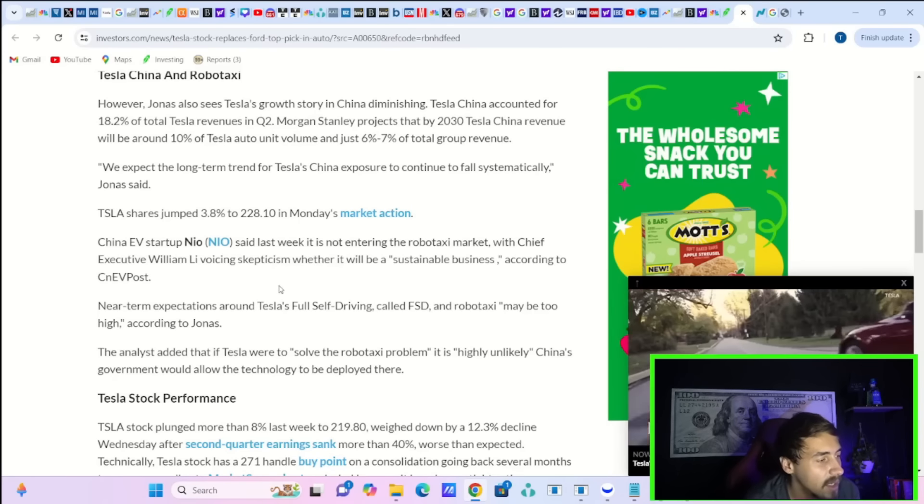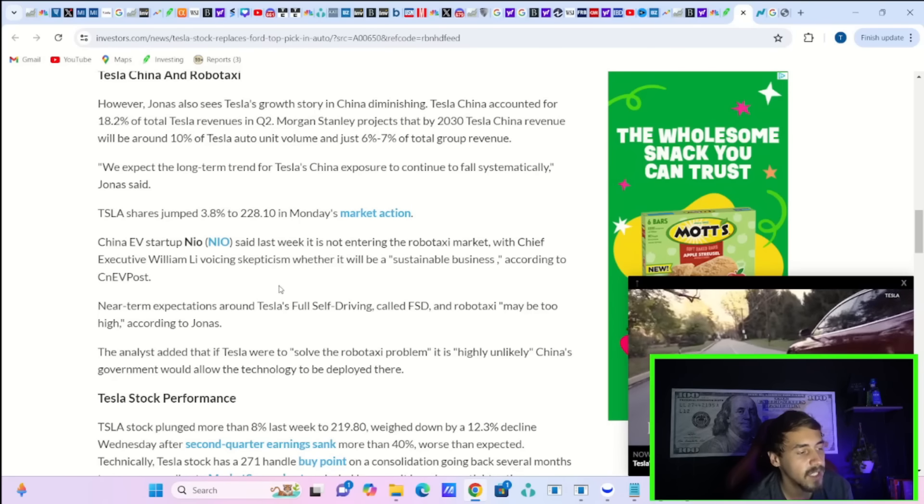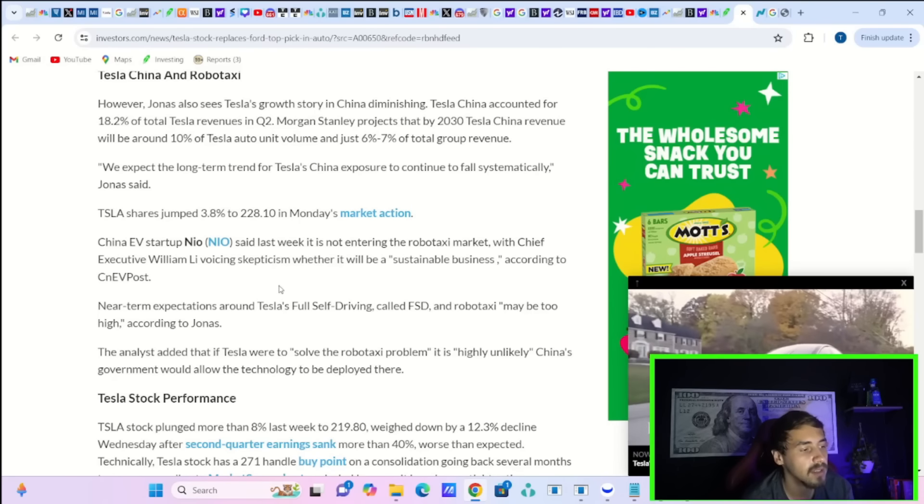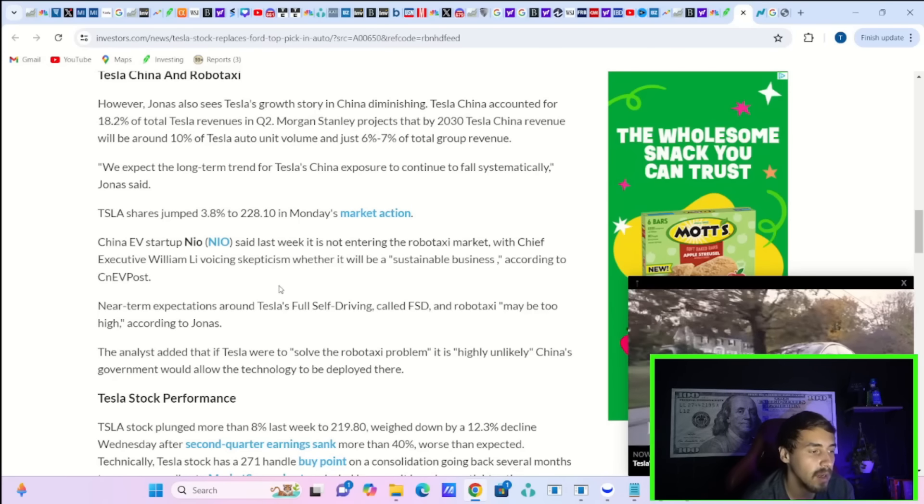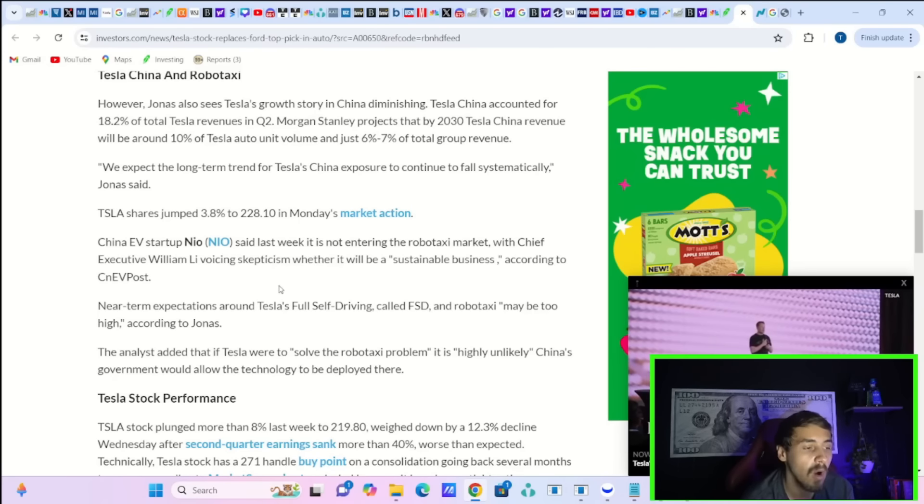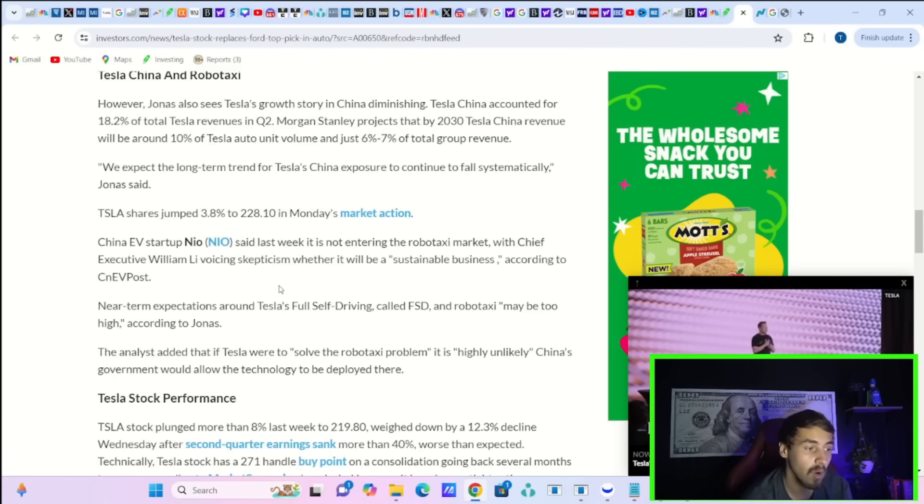Adam Jonas also says near-term expectations around Tesla's full self-driving called FSD and RoboTaxi may be too high, according to Jonas.